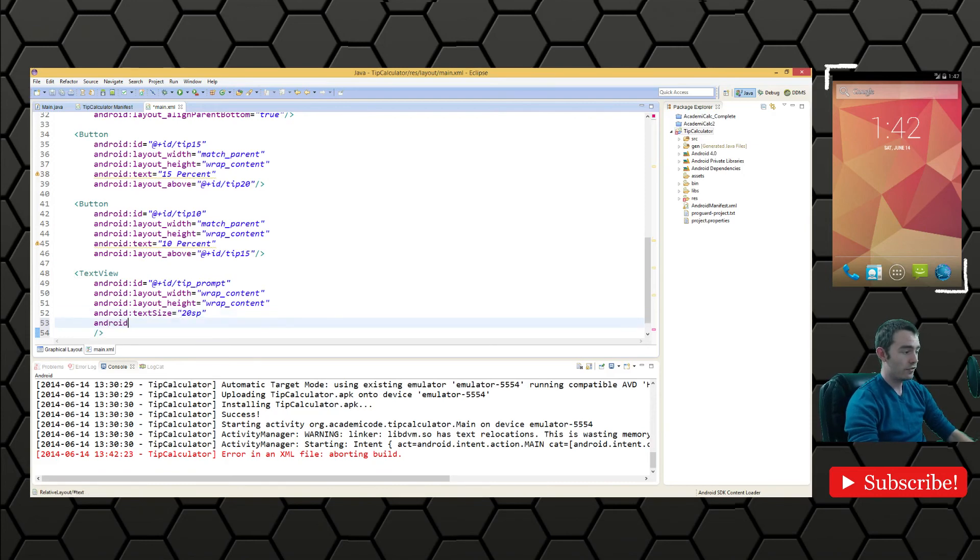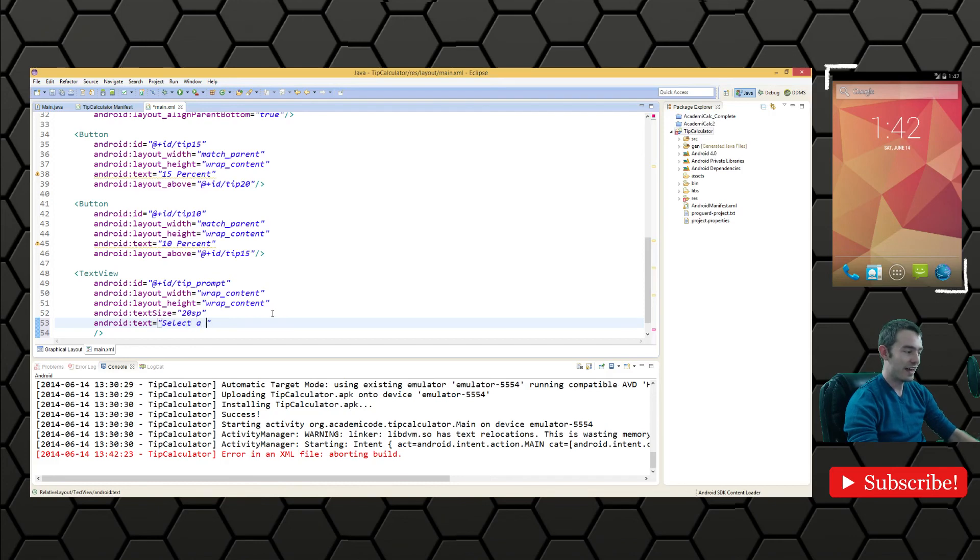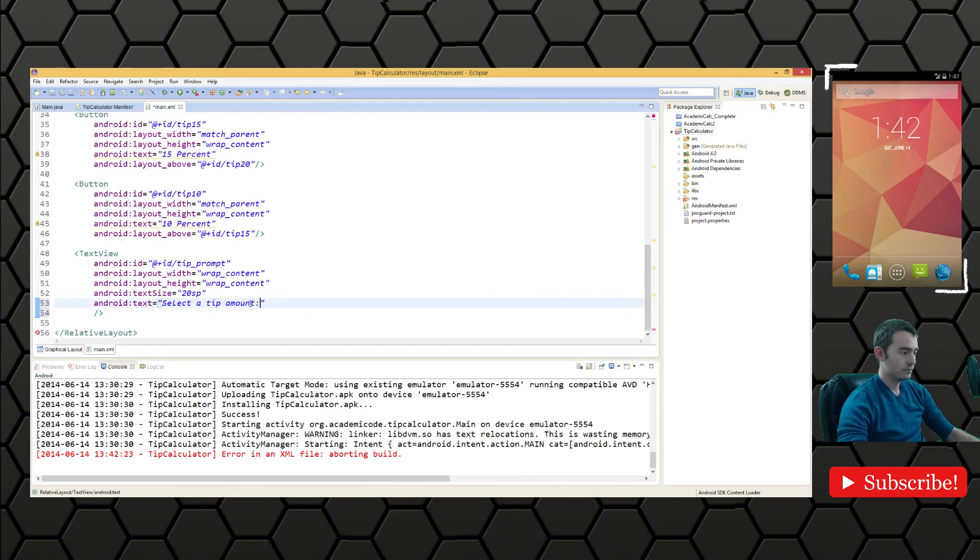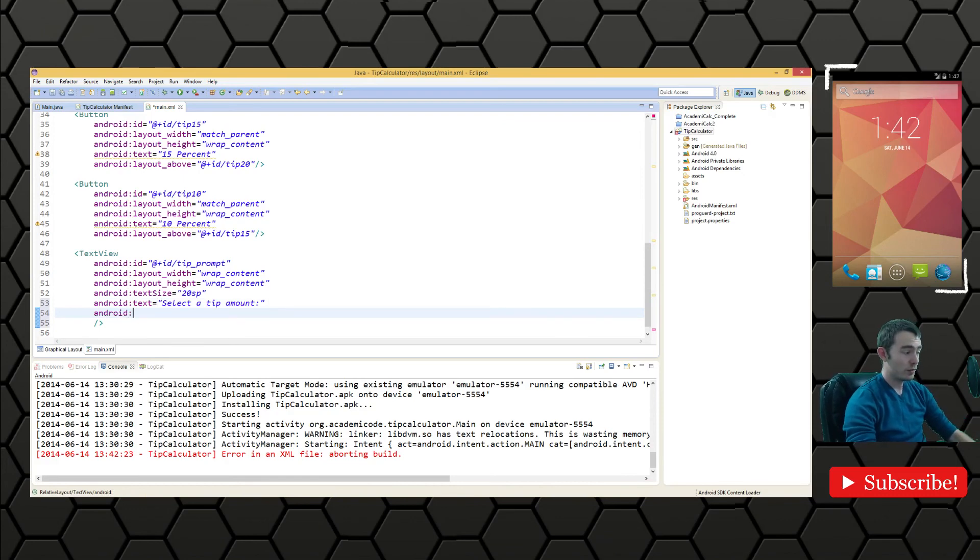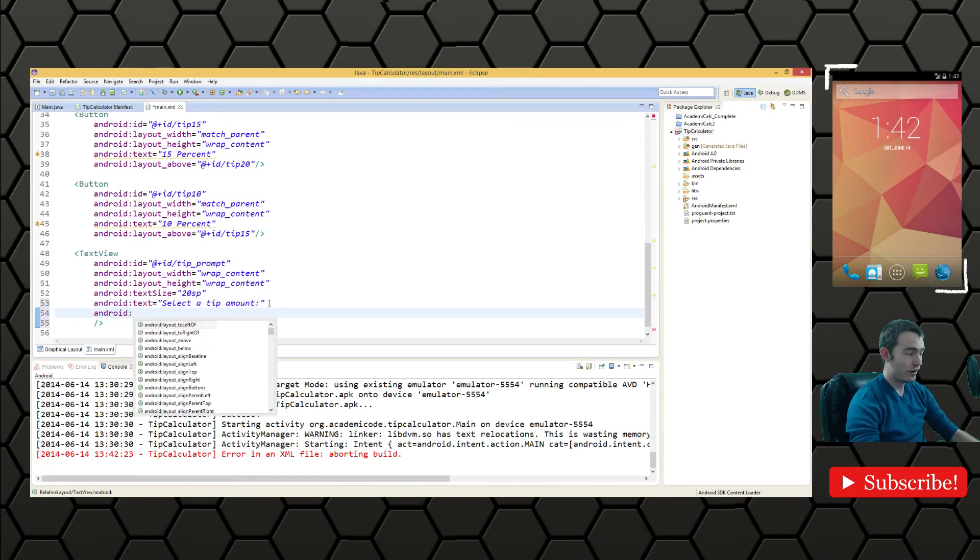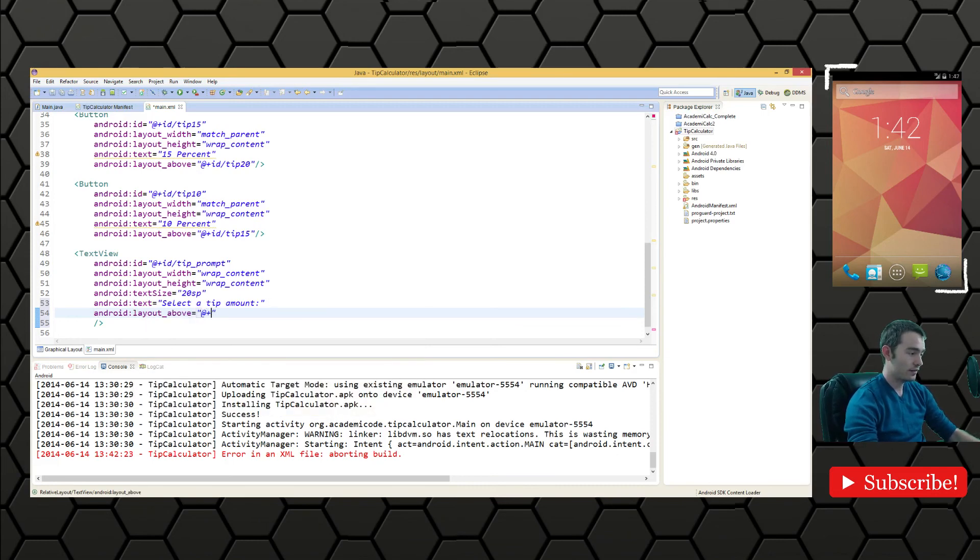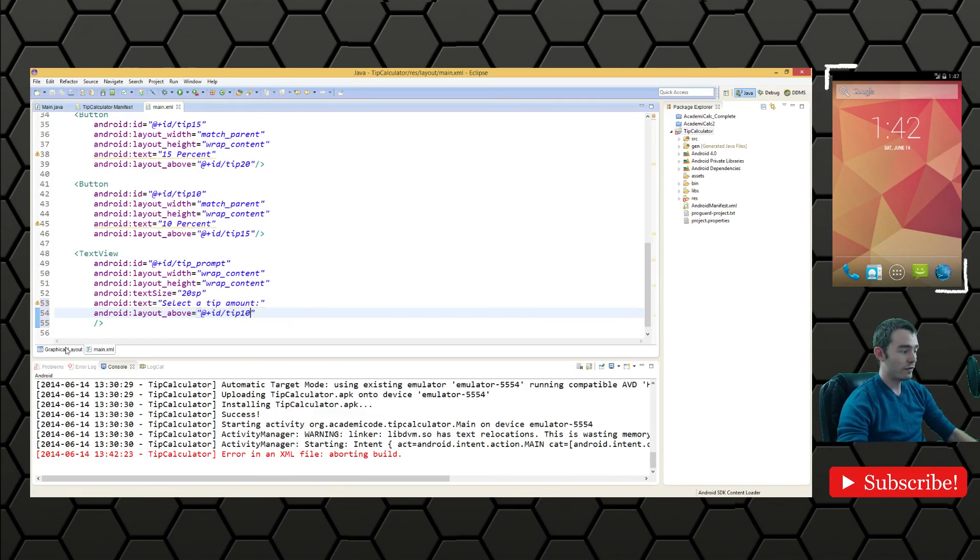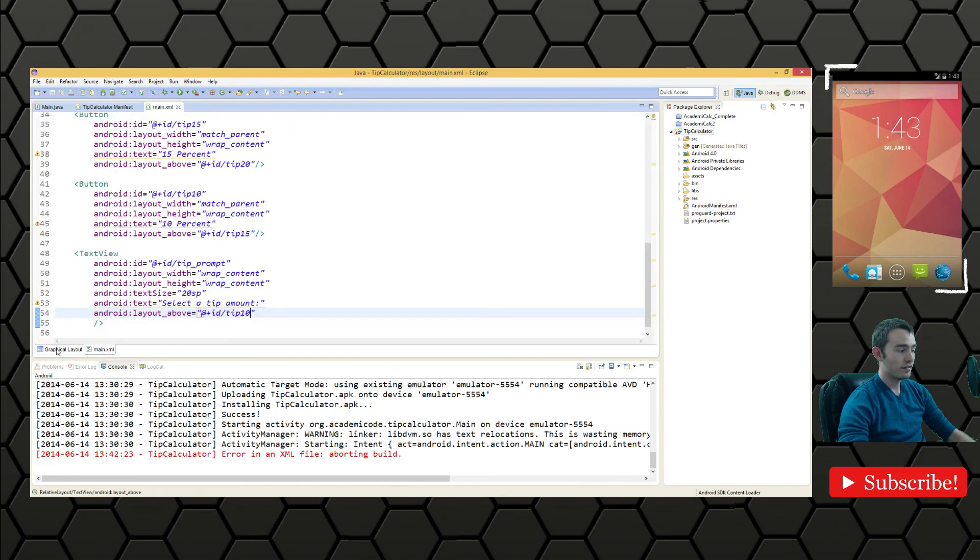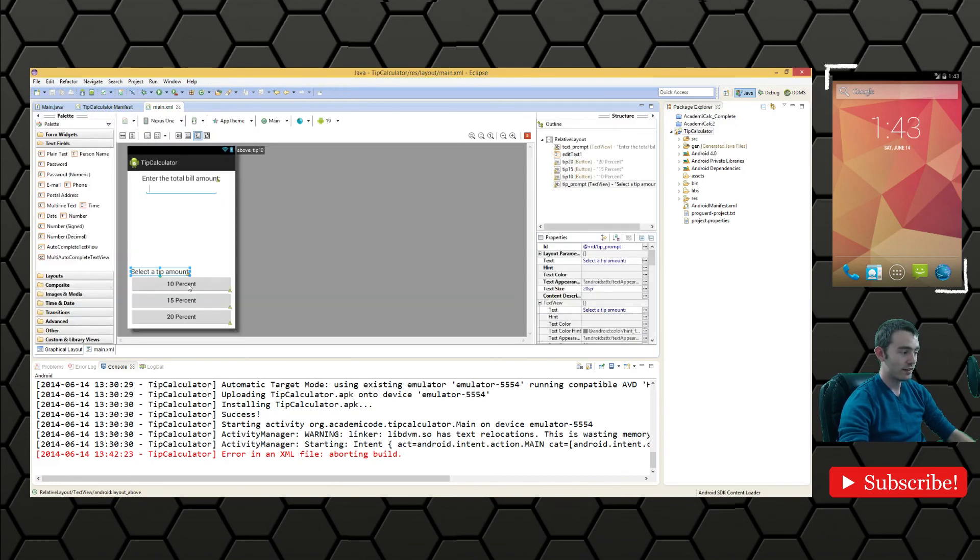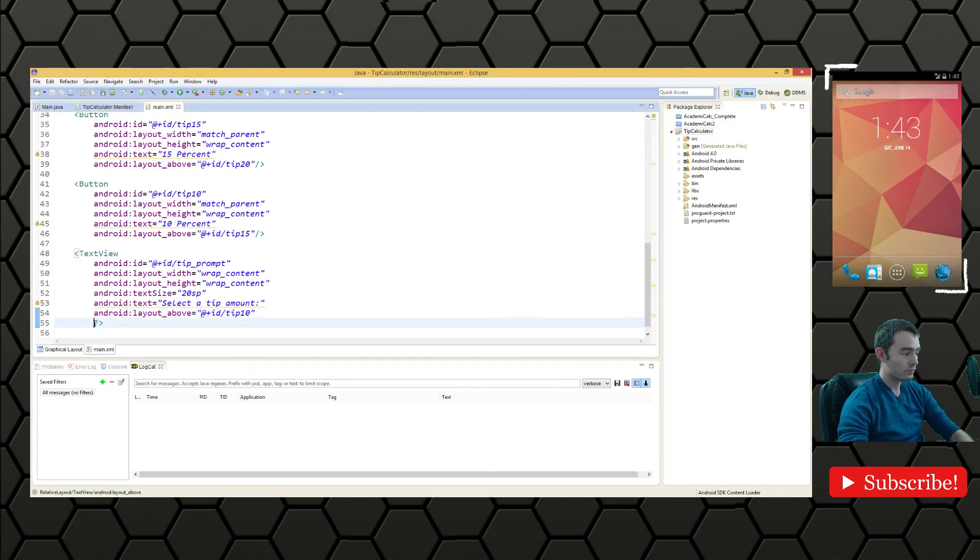Android text, we are going to say select a tip amount. Finally we need to define the location of this view. Android layout above @+id tip 10 and we will see it's here but it's not centered horizontally so we're going to have to fix that. Android center horizontal true.